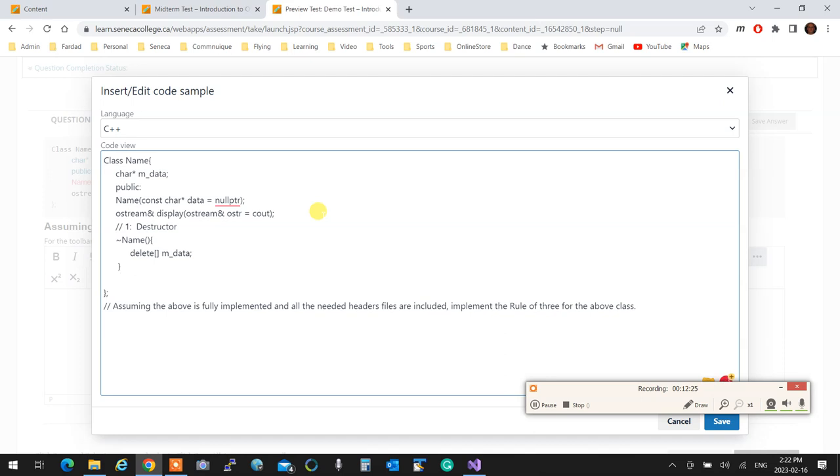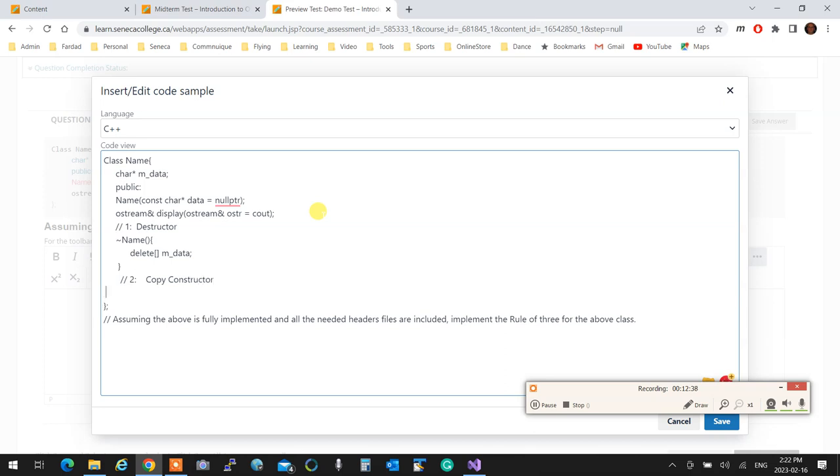Next thing you're going to do is, for example, let's say this is the second part of the question. I'll put two over here, and I'm going to write copy constructor. But again, if I didn't ask you, don't do extra stuff, because that's your time. Don't lose it. Answer and tell exactly what I asked you to do.